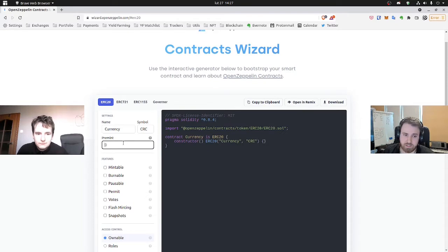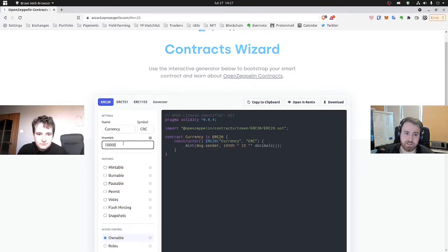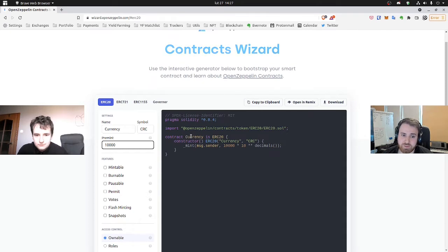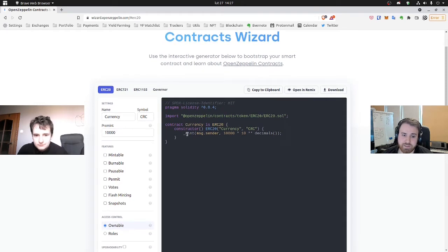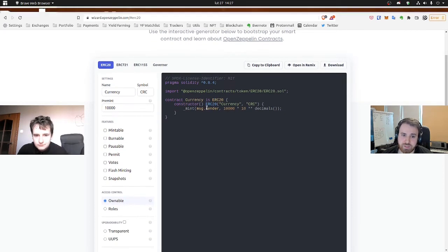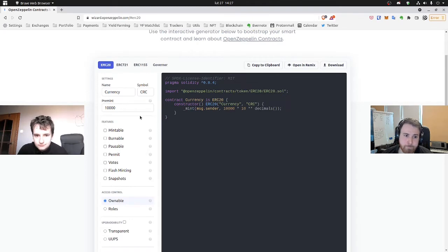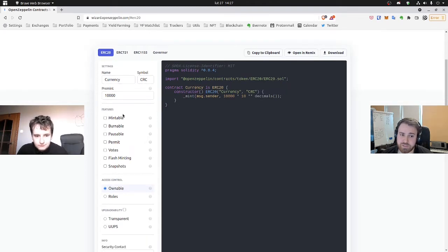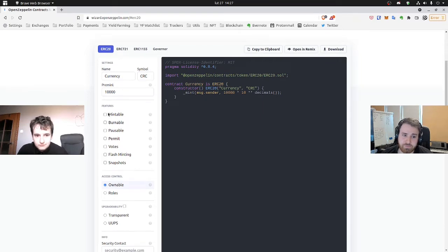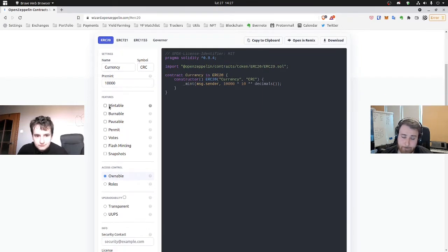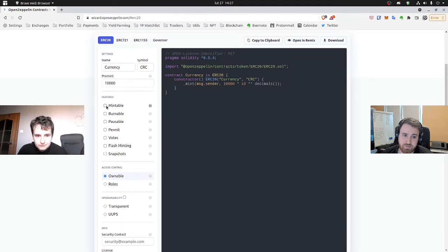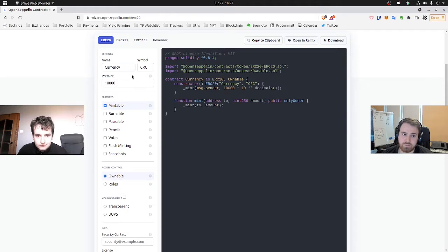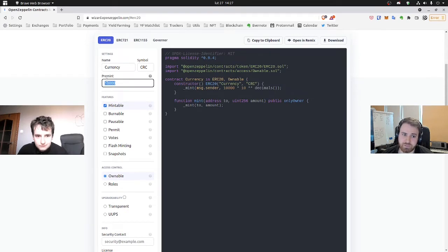And here let's choose how many tokens will be pre-minted when you deploy the smart contract. As you can see it's done as usual in the constructor. And down here it gets more interesting because we have a lot of features to choose from. For sure we'll need the mintable one because we want to be able to mint more currency on top of the 10,000 initial tokens.